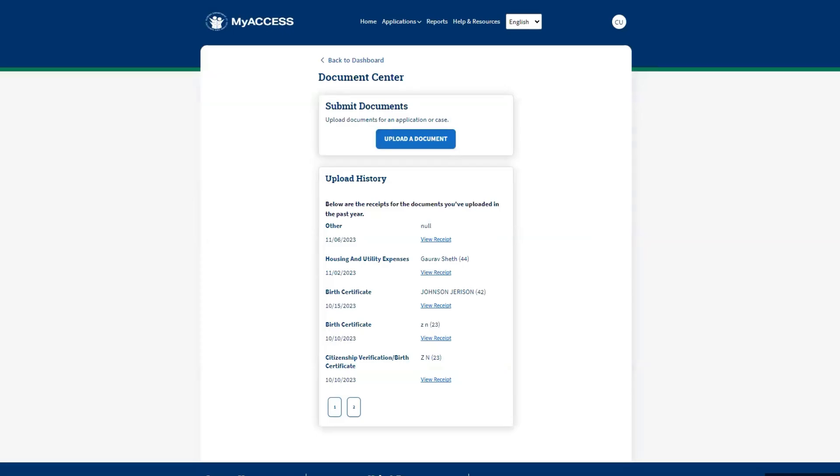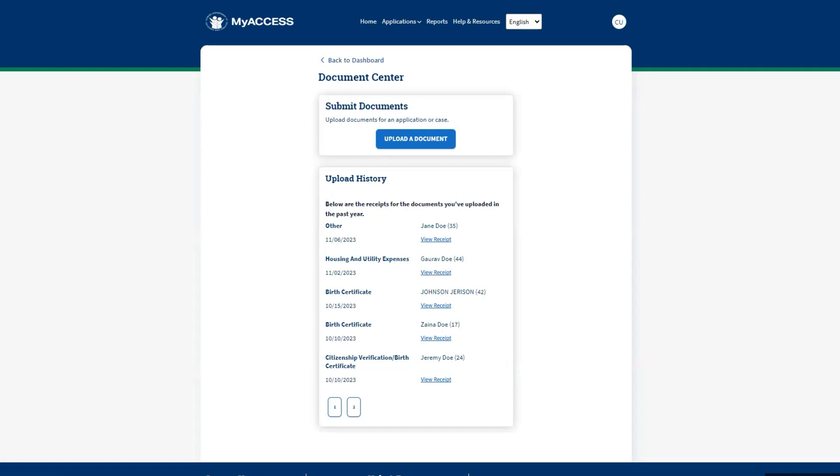On the Document Center screen, a record of the previously uploaded documents will appear in the upload history. Click on View Receipt to see more details. Now, select the Upload a Document to continue.